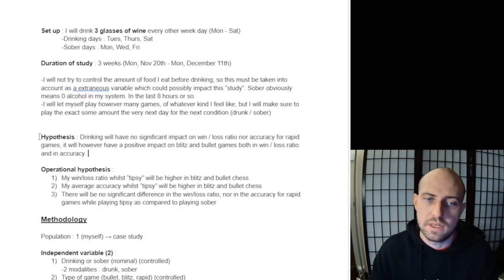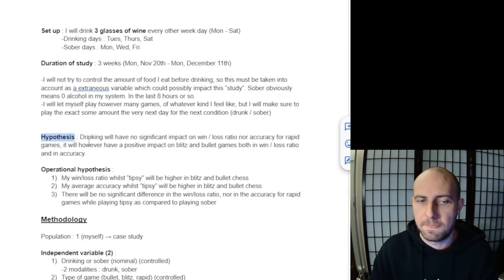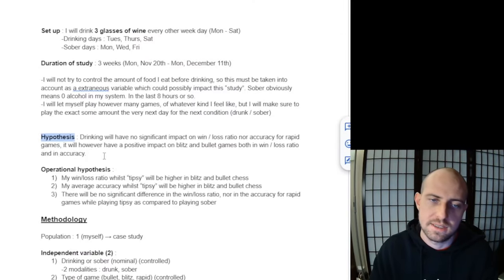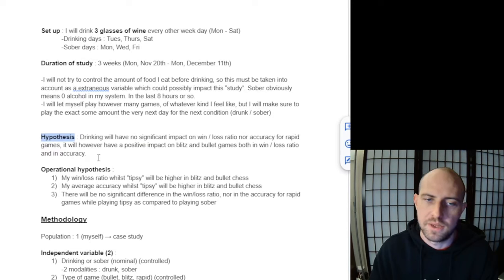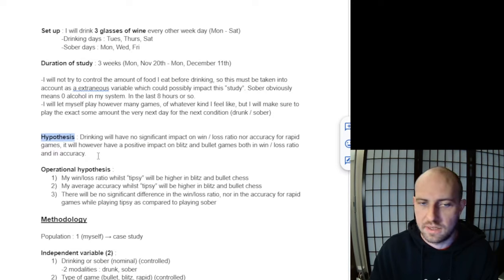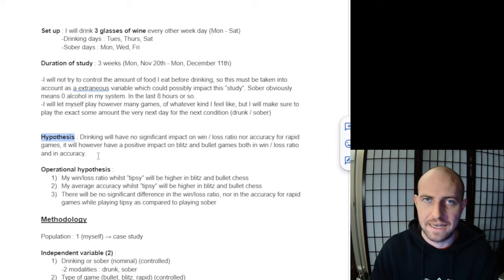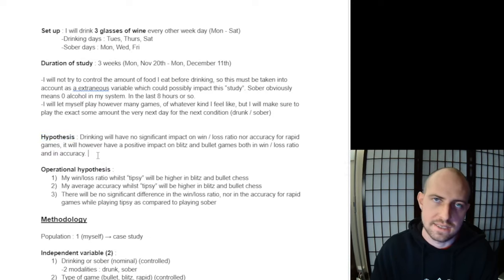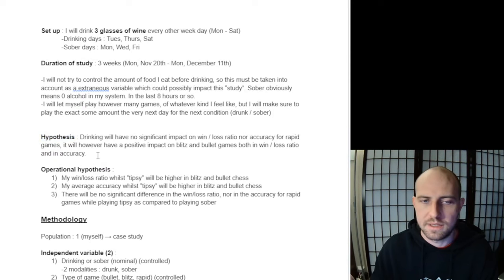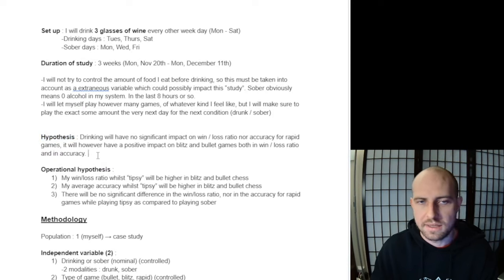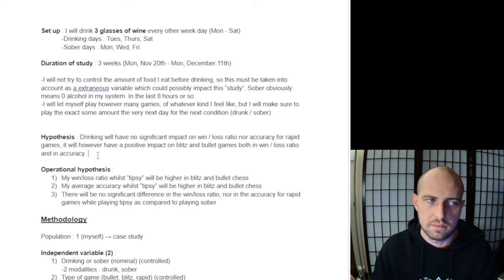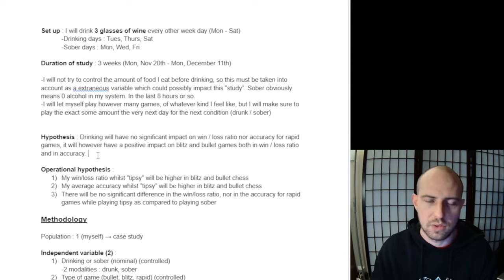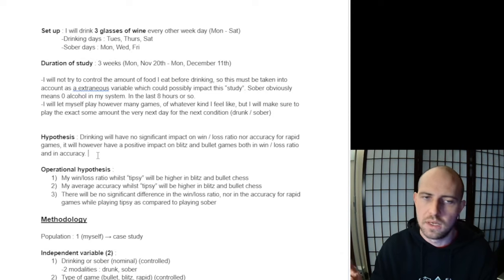All right, so let's start with the hypothesis. For those who don't know, a hypothesis is basically the prediction you're making about the outcomes of your study. It's the guideline for the study itself. As an example, 'an apple a day keeps the doctor away.' Your hypothesis would be: I predict that eating an apple every single day will actually improve my health in some general way.